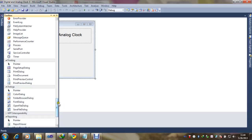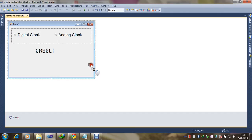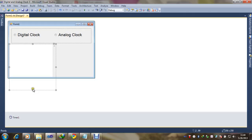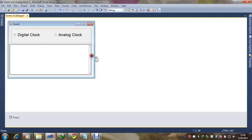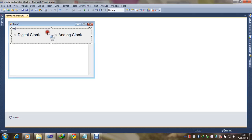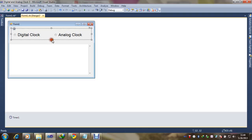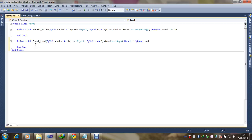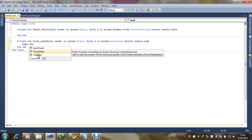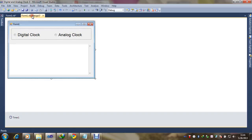Next we will insert a web browser from the toolbox. Adjust it according to our layout. Finally it's adjusted. We will click the form and generate the code.